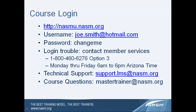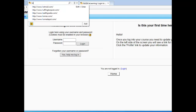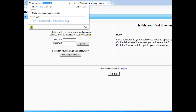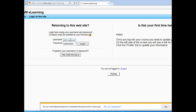Now we will walk you through the login process. When you open your browser, you're going to type in http://nasmu.nasm.org, then type in your email address and your temporary password. Don't forget, it's "changeme" — all lowercase, all one word. Then click login.